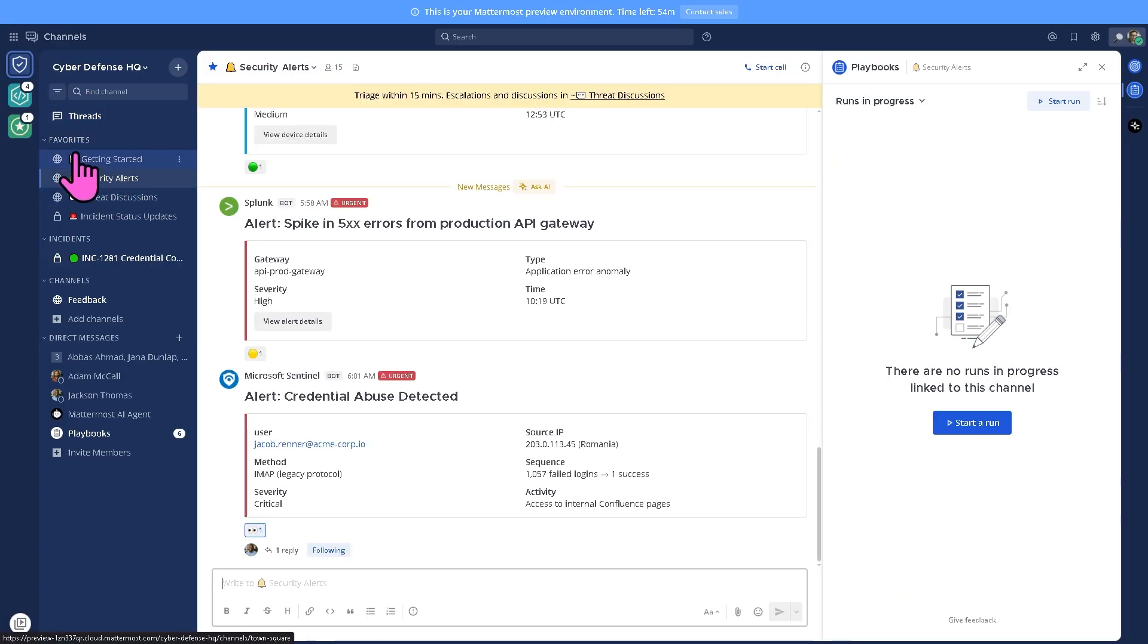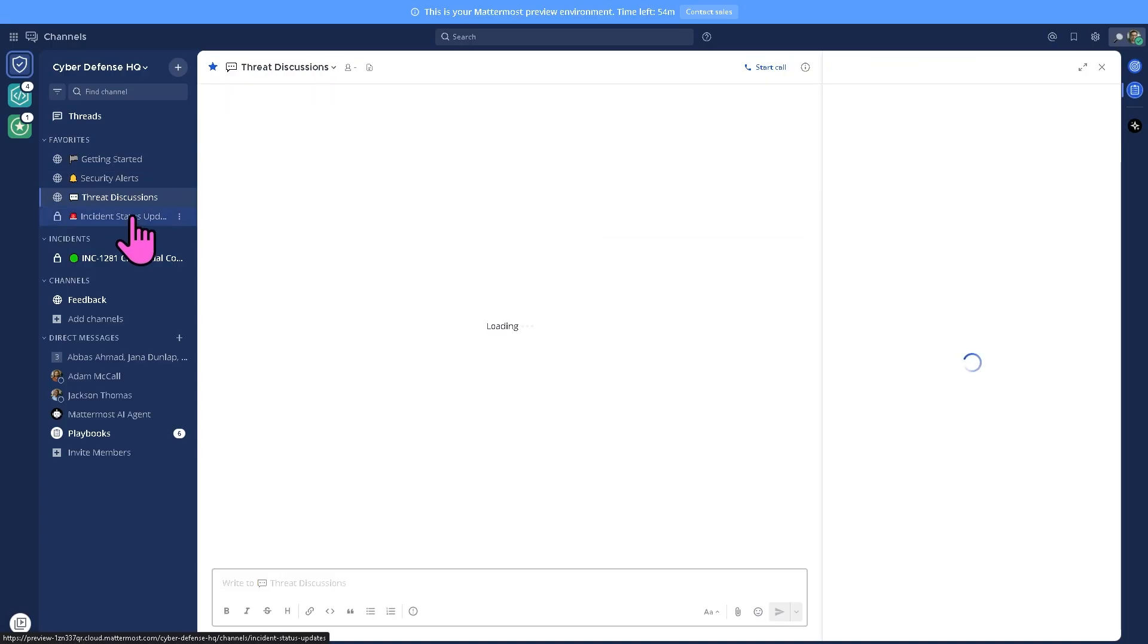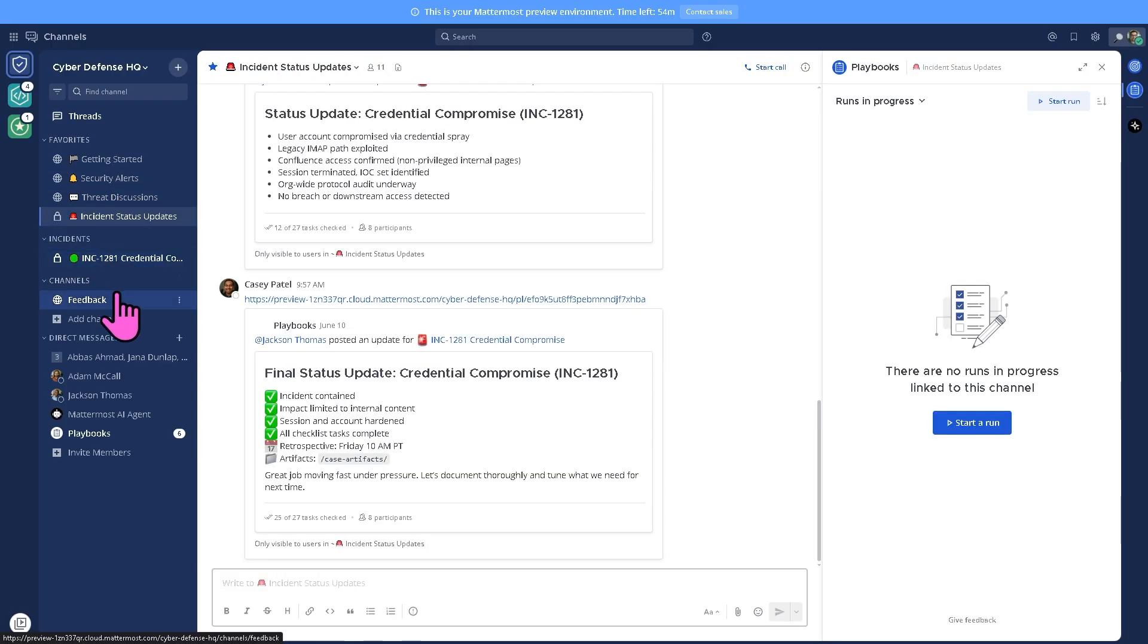In the left side area, we have all the tools that we can look into, like the favorites, security alerts, threat discussions, and a lot more. You have the channels.